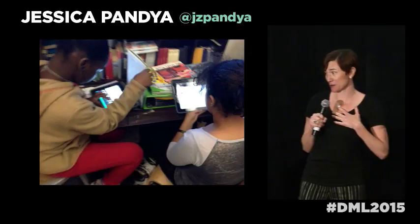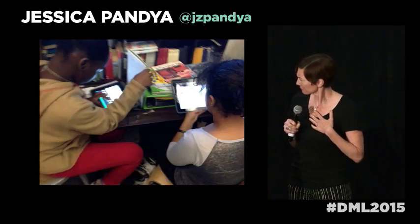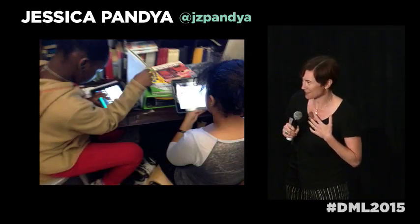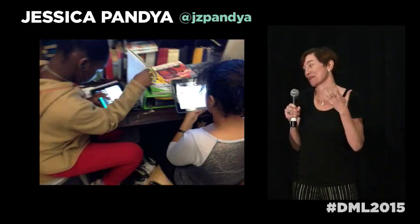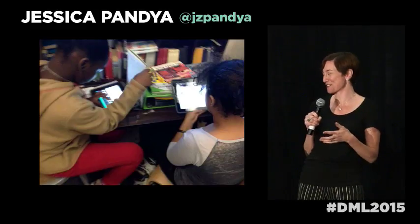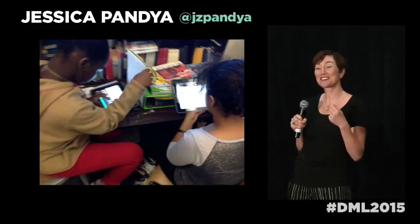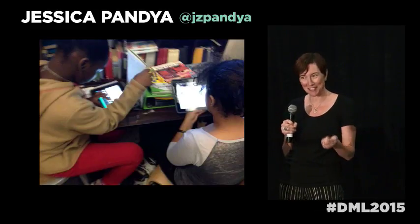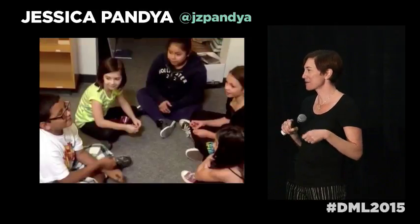I'm here as a general ed literacy researcher to talk about a gap. A divide. A disciplinary disinclination.